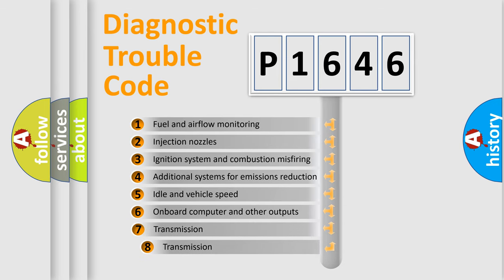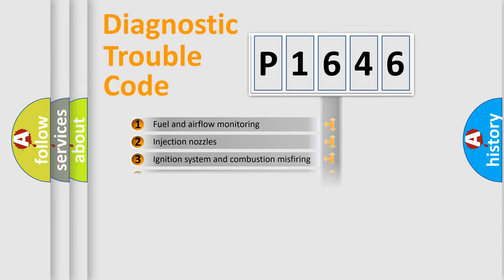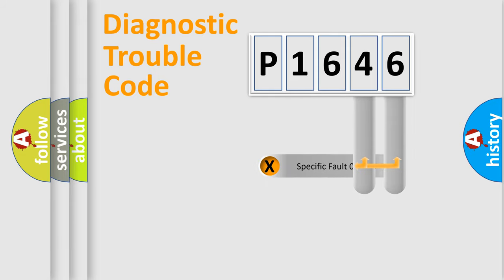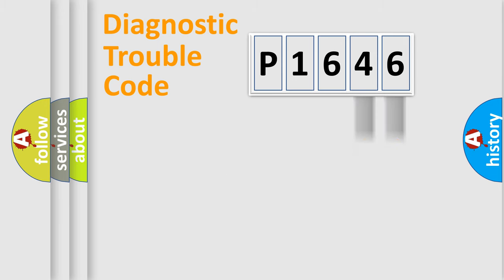The third character specifies a subset of errors. The distribution shown is valid only for the standardized DTC code. Only the last two characters define the specific fault of the group.